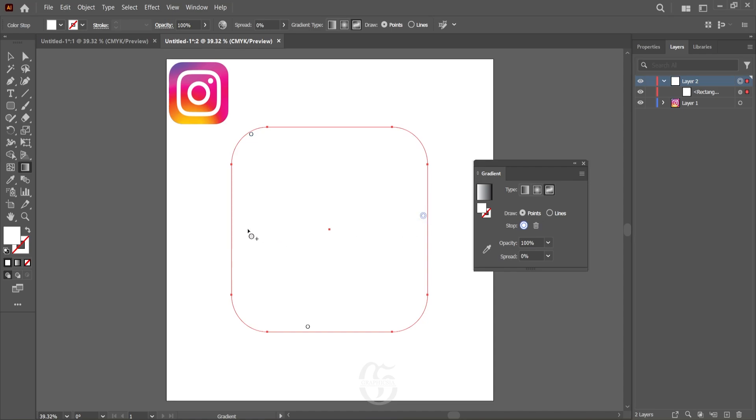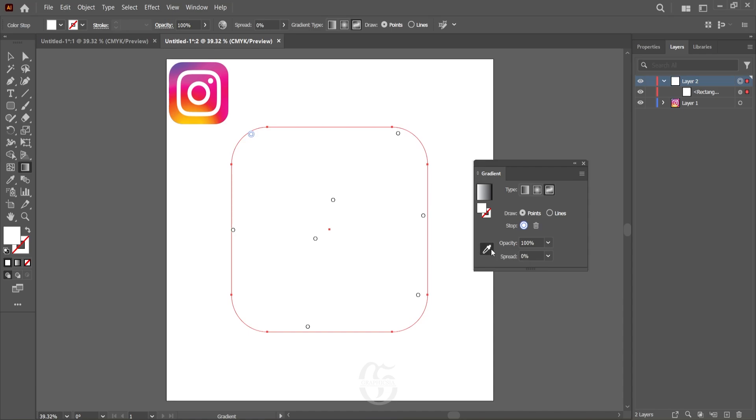Once that's done, now assign color to each point. The color can be assigned using the color picker from the gradients window. Select the color from the reference logo that's placed at the corner. Continue the work for every patch, every point.